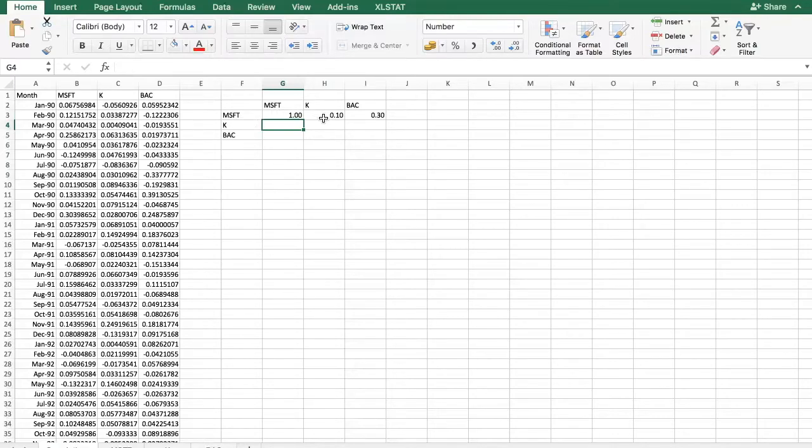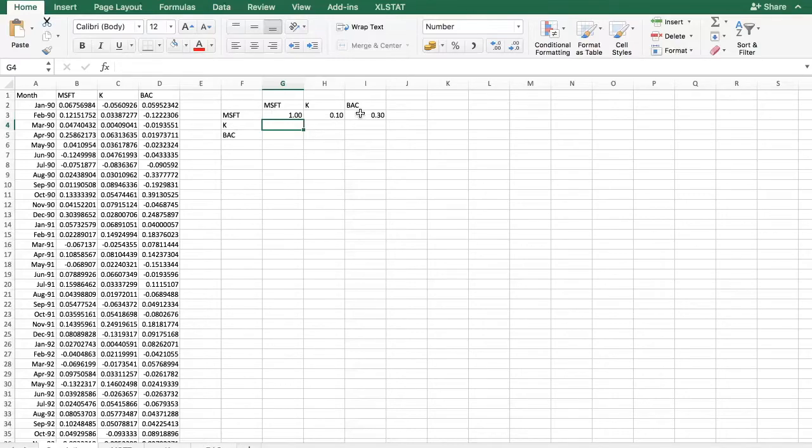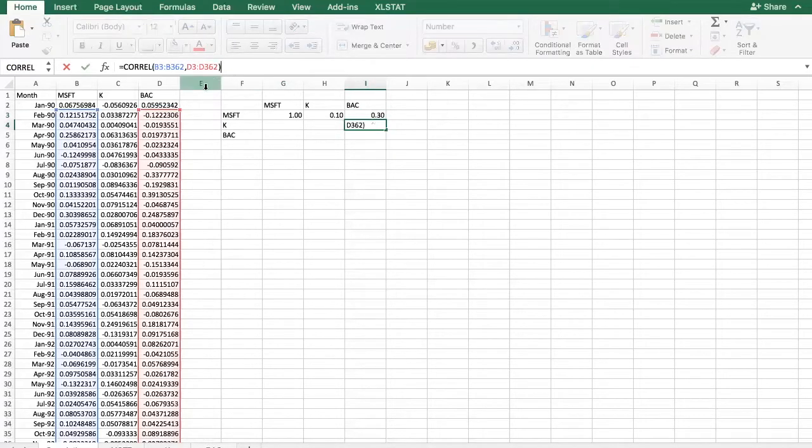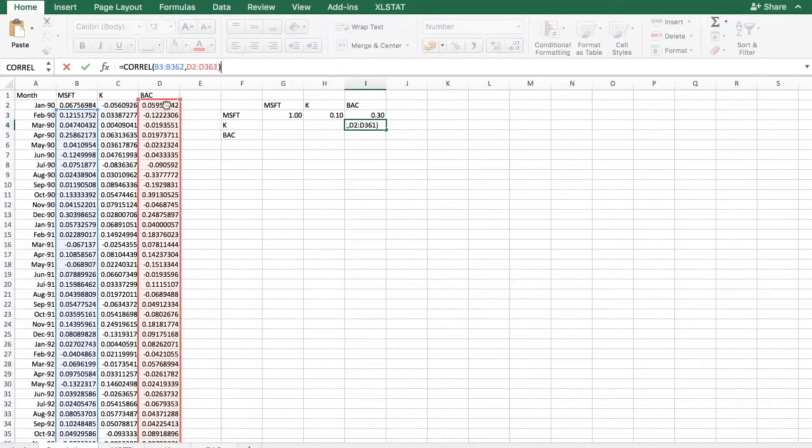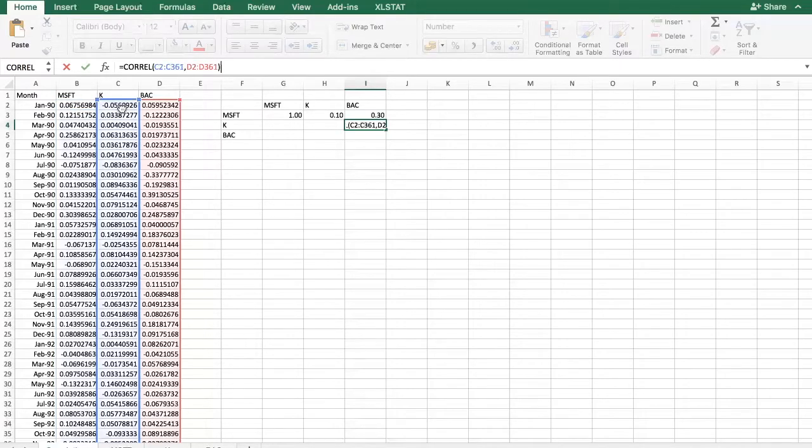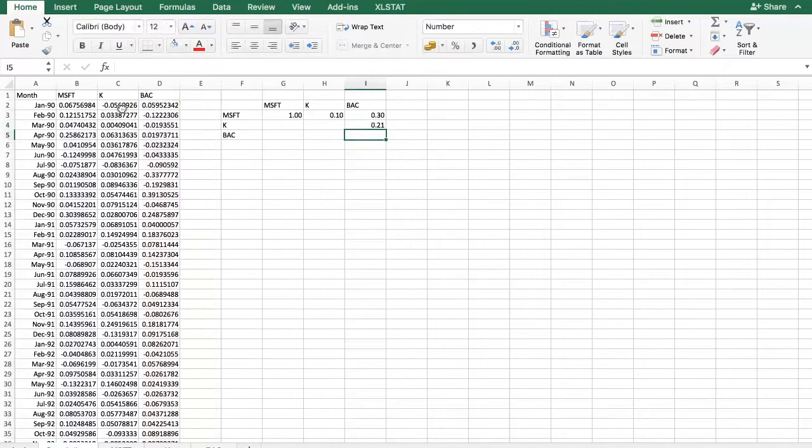We've done Microsoft-Kellogg, we've done Microsoft-Bank of America, and what we haven't done so far is Kellogg and Bank of America. Let's try to speed up things a bit. Let me copy the cell but I need to adjust. I need to pull these back up and also move this over here so that I get the correlation between Kellogg and Bank of America, and this turns out to be 0.21.